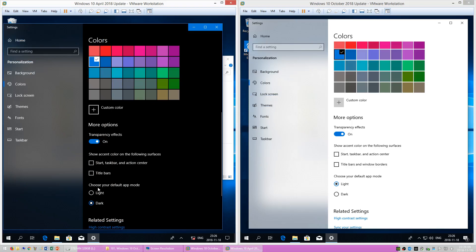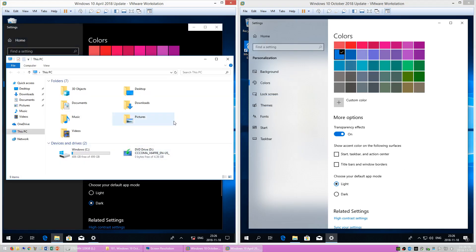In Windows 10 April 2018 Update when you enable the dark mode the store apps go dark, however the file explorer remains white.